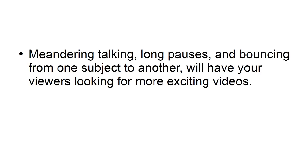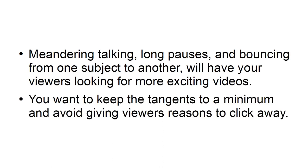Tip 5: Edit out distractions. Meandering talking, long pauses, and bouncing from one subject to another will have your viewers looking for more exciting videos. You want to keep the tangents to a minimum and avoid giving viewers reasons to click away.